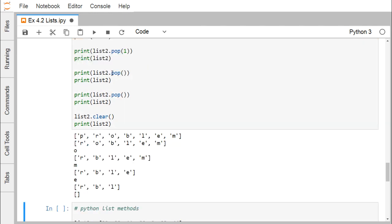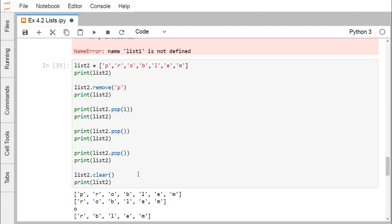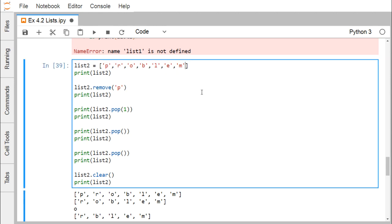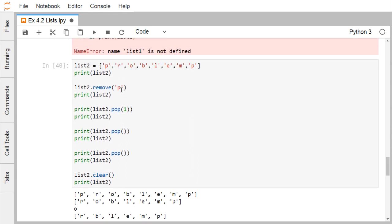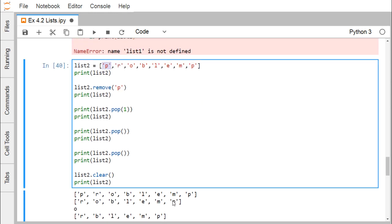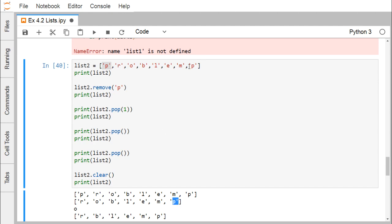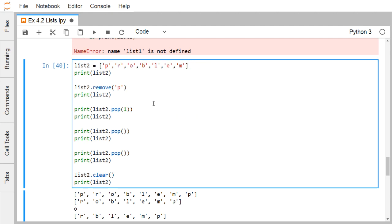In another example, we print list2 and then call list2.remove('P'). The remove method deletes the first occurrence of 'P' in the list, so wherever the first 'P' exists, it gets deleted. To demonstrate this, if we add another 'P' to the list and call remove('P') again, only the first occurrence gets removed — the later 'P' still survives. So remove() always deletes only the first occurrence of the specified element.